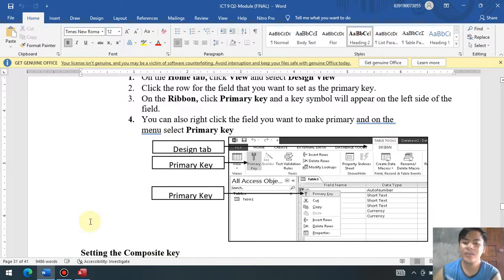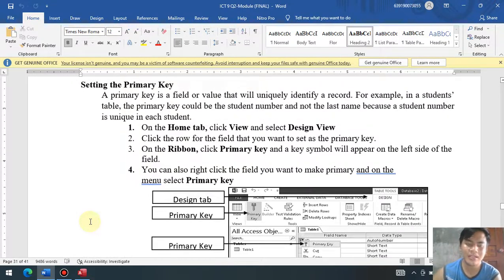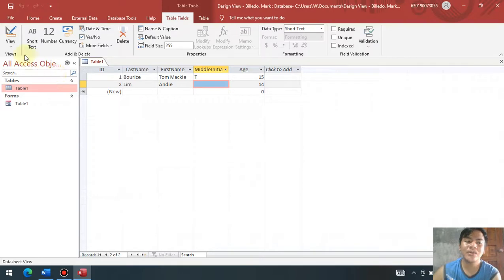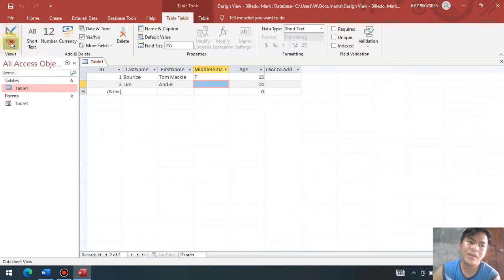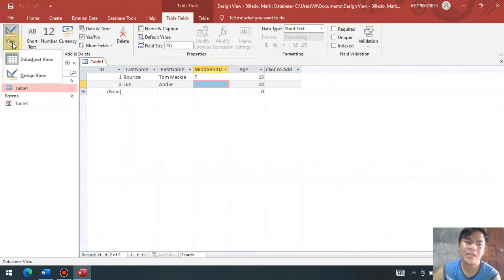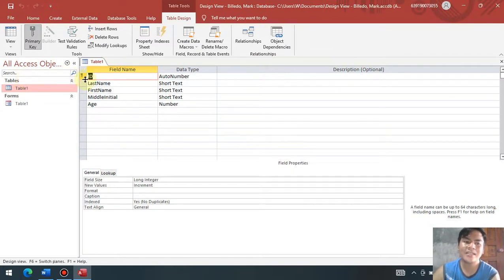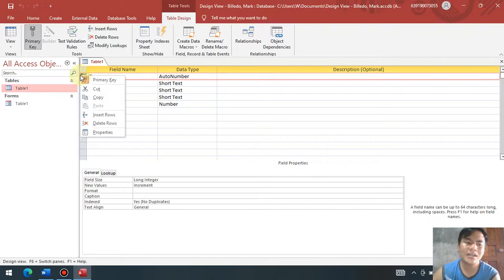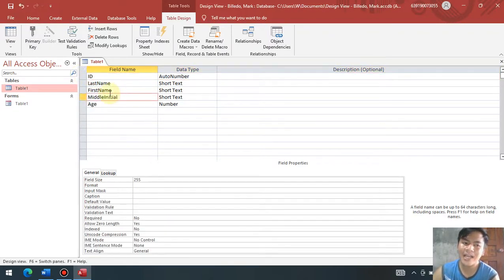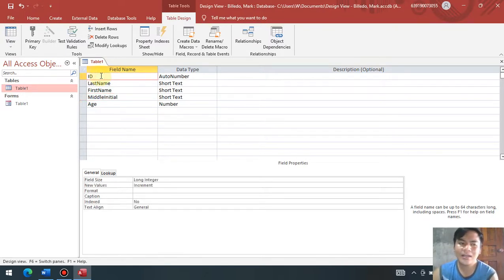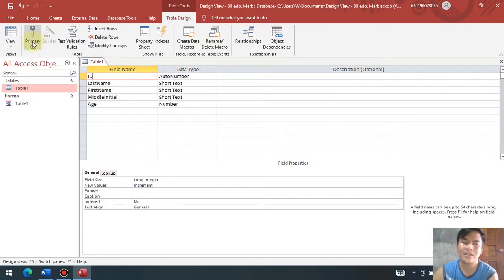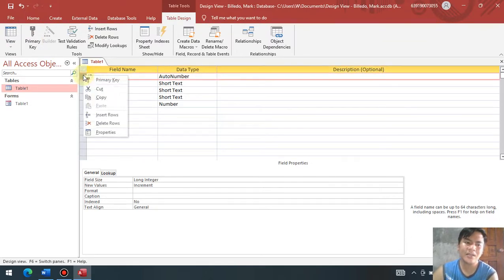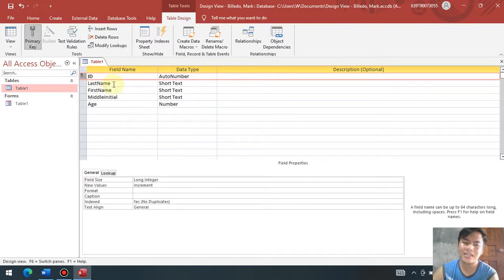Now, setting a primary key. We can set the primary key by going to the design view. Just click the design menu — the icon is the ruler and the pencil. Click the design view. Mapapansin na naka-assign si ID as a primary key. To assign a primary key, just select the field name you want to assign, then under the table design menu, click primary key. You can also right-click the field name, then click primary key to assign it as a primary key.